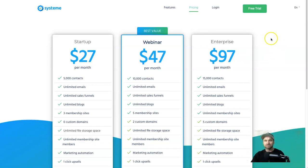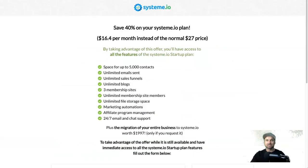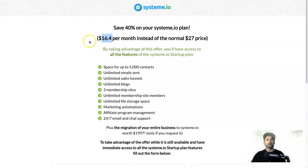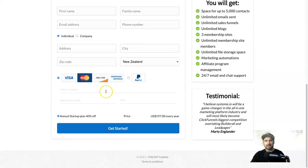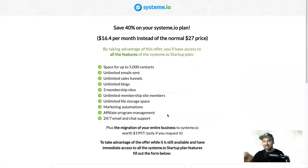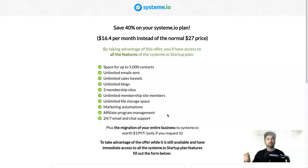Interestingly enough, they are also having a special on right now as they've just crossed 6,500 members. What they're actually doing for the startup membership is offering a yearly plan with 40% off, so it's only $16.40 per month — but you've just got to pay yearly. I believe it is $197 per year.